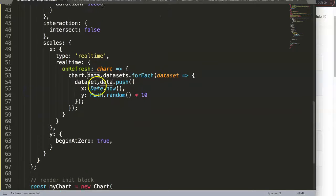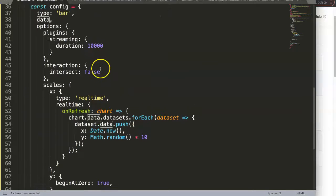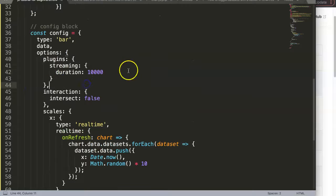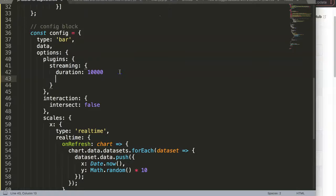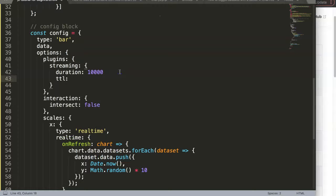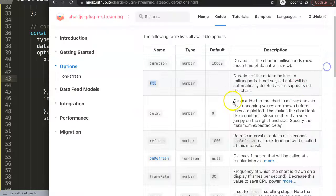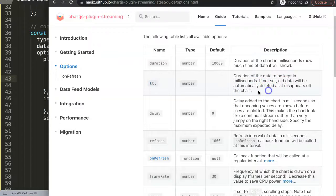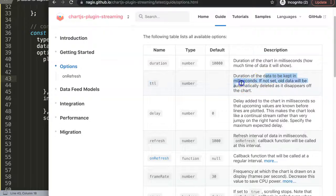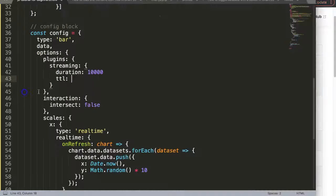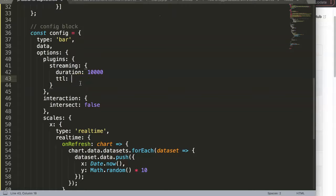We say TTL, and I'm going here, we have this streaming duration, and then we can say here TTL and this is also a value that we put in milliseconds. You can see here, the data to be kept in milliseconds. So let's convert this now. We say here we want to keep it in for one minute.